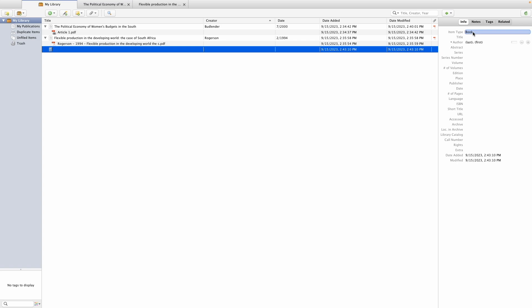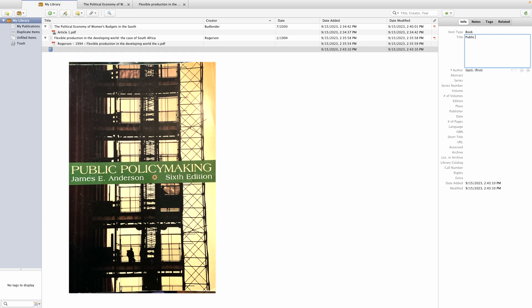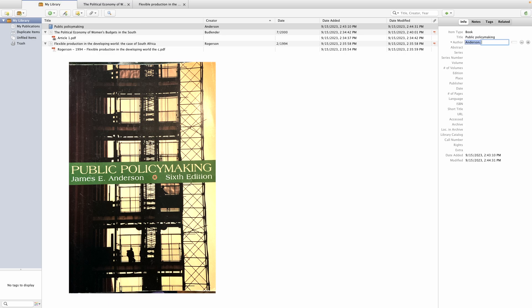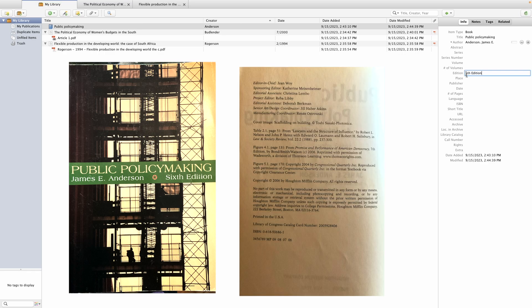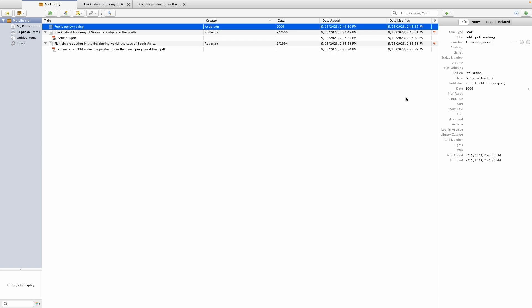First, I'm going to make sure that Book is correctly chosen, then add the title of the book. These are basically all the details I'll need in order to reference a book in my document.